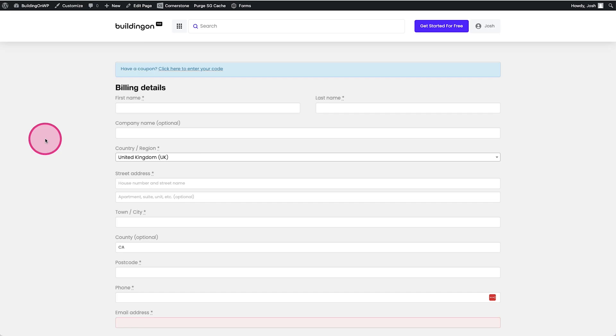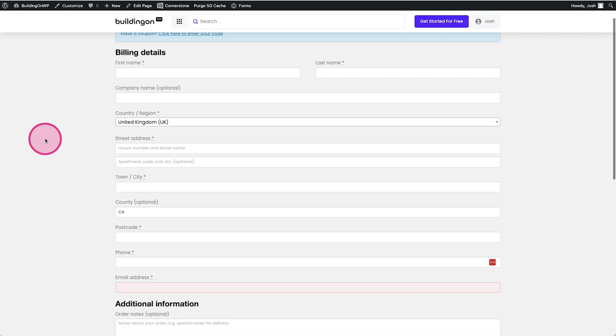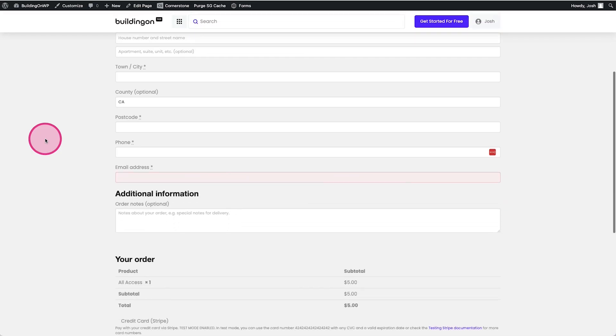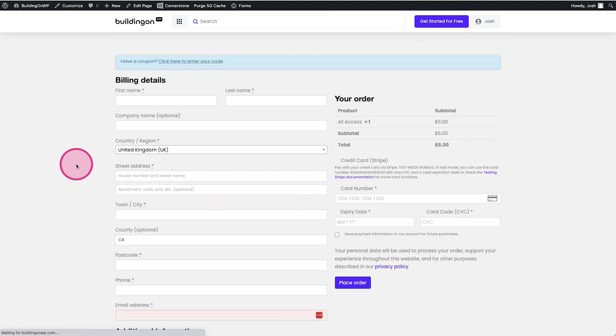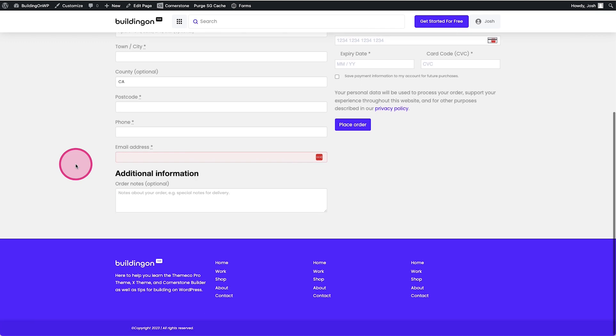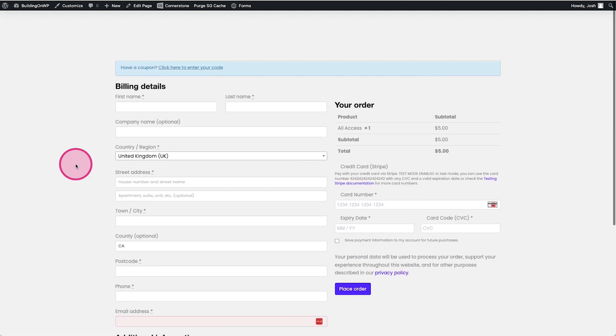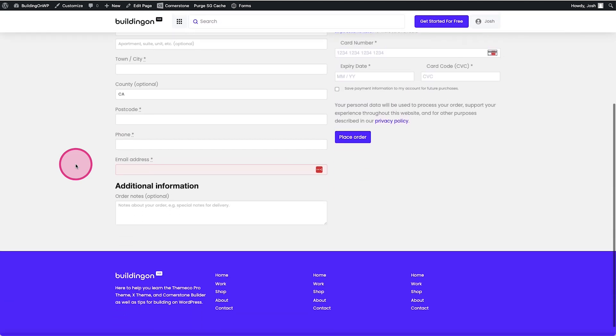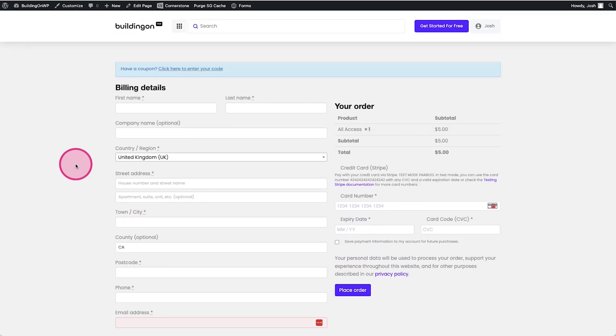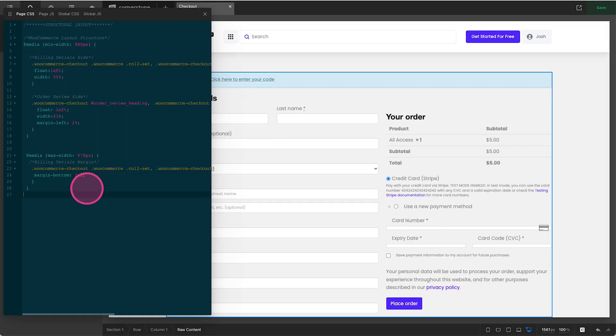So all in all, that's our structural layout. If I go ahead and save this and we take our default layout here and we refresh, now we have a side by side layout. And this is looking better, but not great. But now we at least have that style. We have order summary on the right side and billing details on the left side. But now we get into the fun stuff.